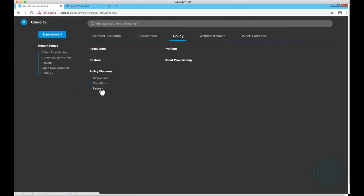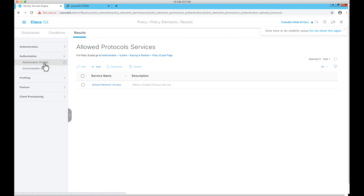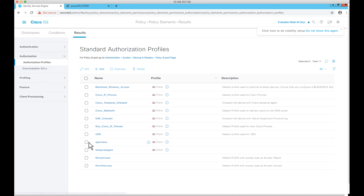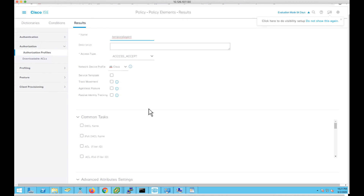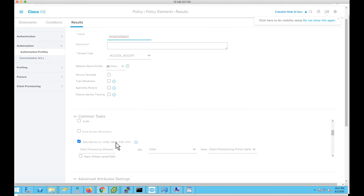Let's navigate to Policy > Policy Elements > Results > Authorization > Authorization Profiles and see what the temporal agent authorization profile contains. The temporal agent authorization profile is enabled with web redirection to the Client Provisioning Portal, from which the temporal agent can be downloaded. In the agentless posture failing state, users will be redirected to the Client Provisioning Portal to download the temporal agent and get access accordingly.